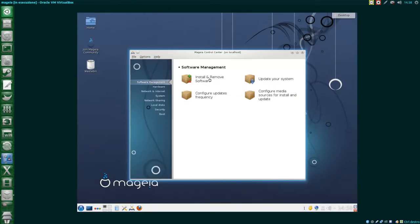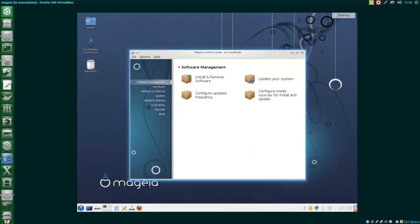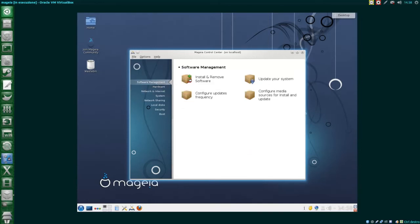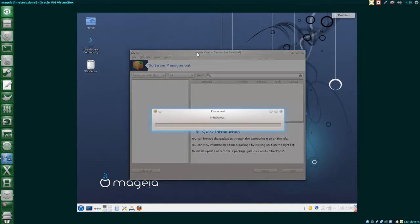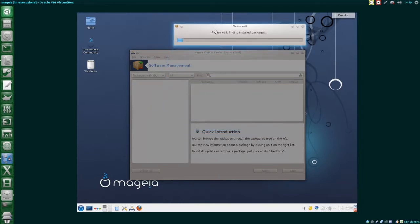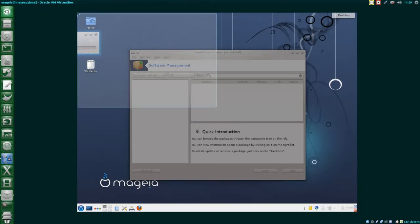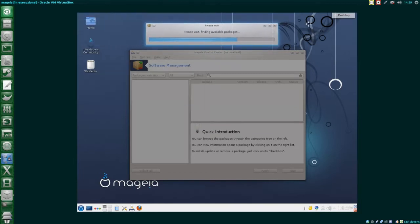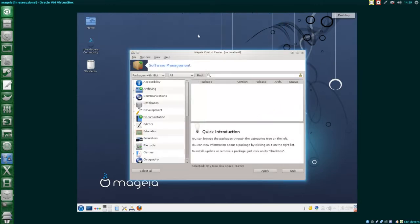For software management, Mageia uses a package manager called URPMI. Nothing bad itself, but the package management is awkward. You will see why later. When opening the graphical software management tool, it will update its repositories. Let's say it's not exactly the fastest thing in the world.